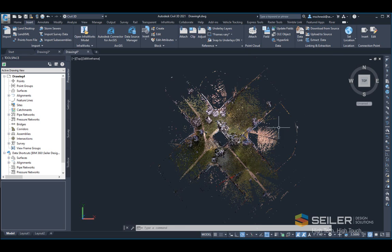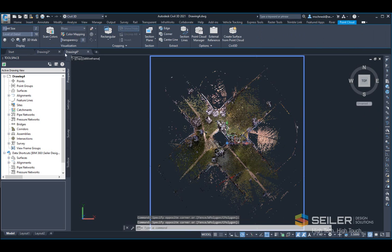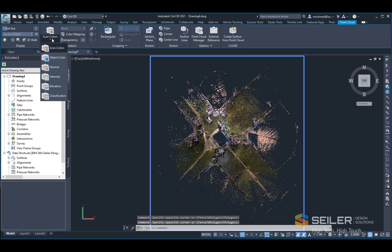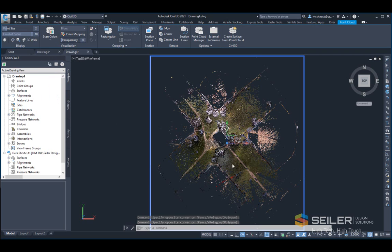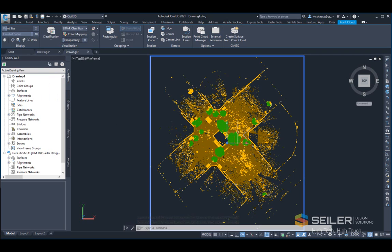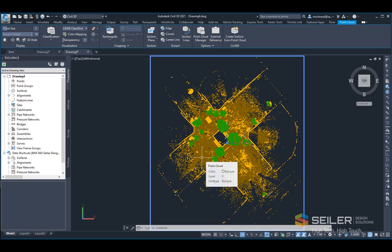As I select the point cloud, I'll go ahead and change the scan colors to classification where you can actually see the different classifications in the point cloud. The brown color, as opposed to the gold and green, is the ground elevation, and that's what I want to create my surface from.